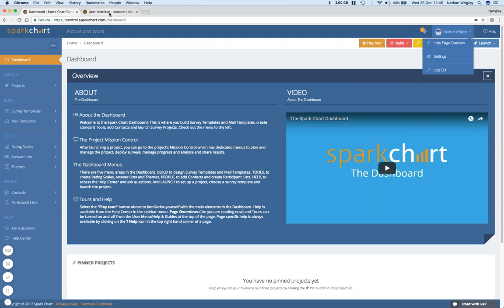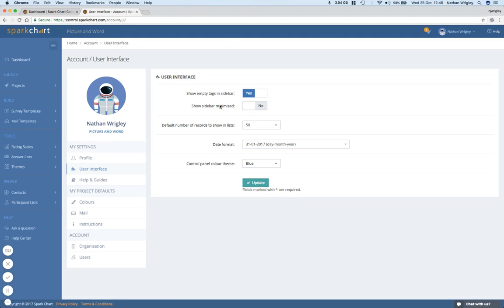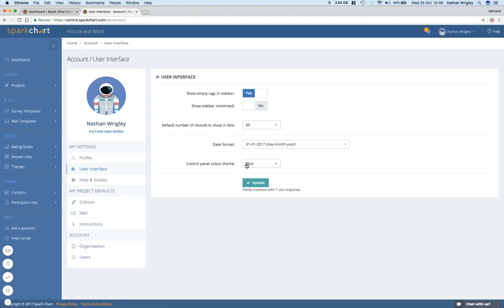The settings, if you click on this menu item here, you get to these settings. Now, I'm not going to show you my profile one, because it's got my email address in, but you can see user interface. Show empty tags in sidebar. Show sidebar minimized. I guess that just squishes it up to the side. You can change the date format. You can change the blueness of this. Two options. You can have gray or blue. I'll put it in blue.